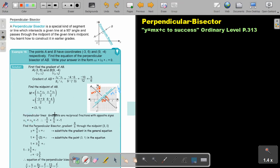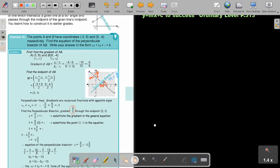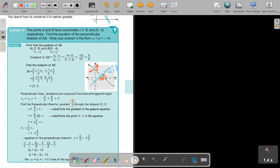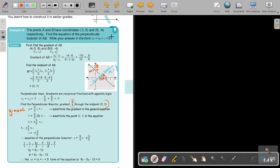The perpendicular lines' gradients are reciprocal fractions with opposite signs, so the gradient is going to be 6 over 5. Now I'm going to start filling everything in. I start with the gradient-intercept form, y equals mx plus c. Then I fill in the gradient and substitute the midpoint 3 and 1 to get the value of c. And now I put everything back. I must take it from the y-intercept form to the general form: make everything fractions, make the denominators the same, take everything to one side. And that will be your final answer — the equation of the perpendicular bisector between points A and B.